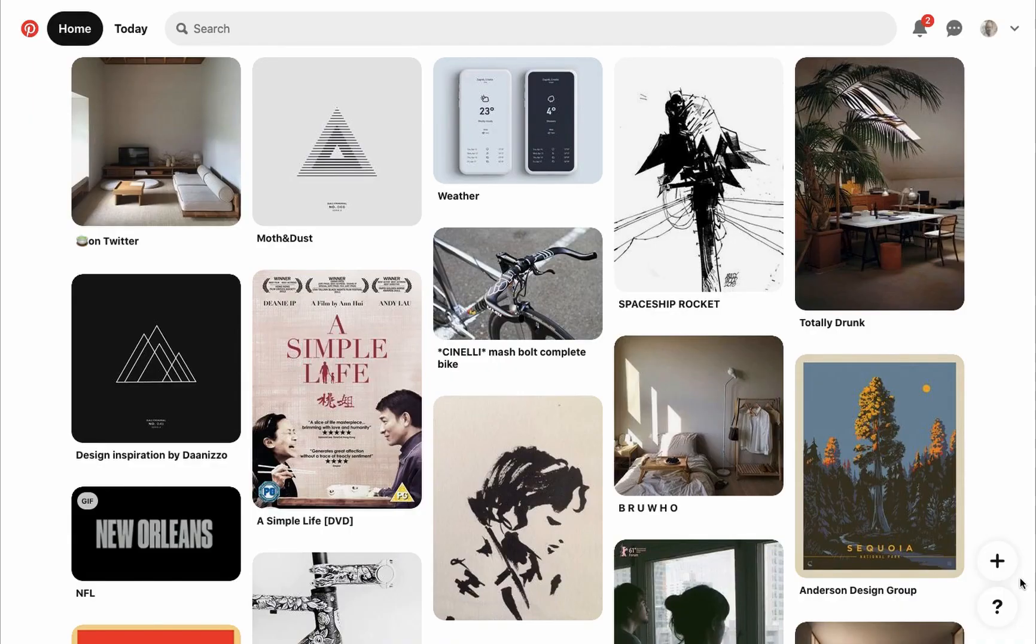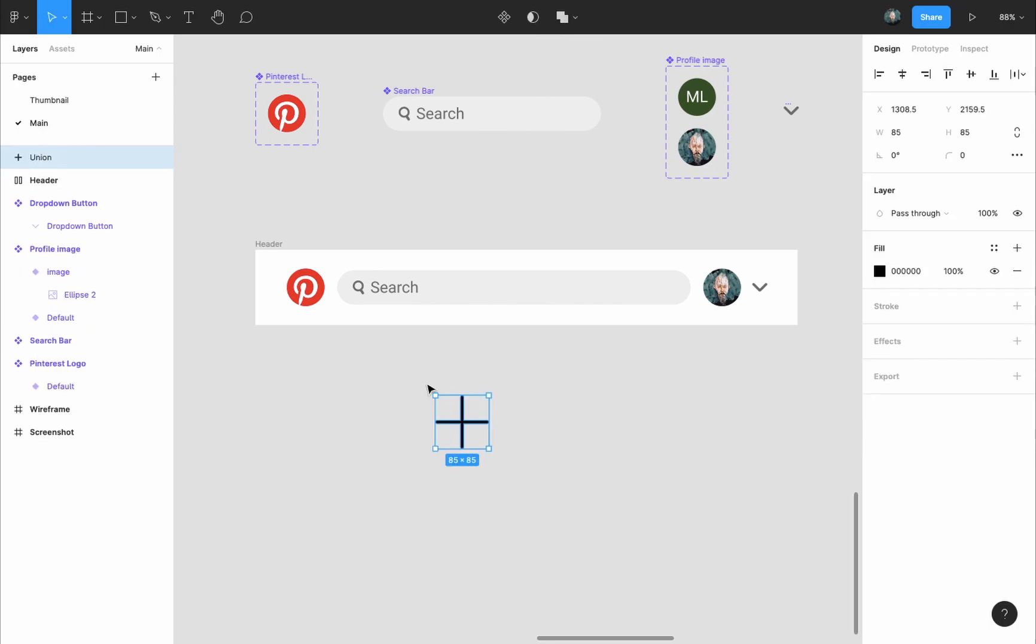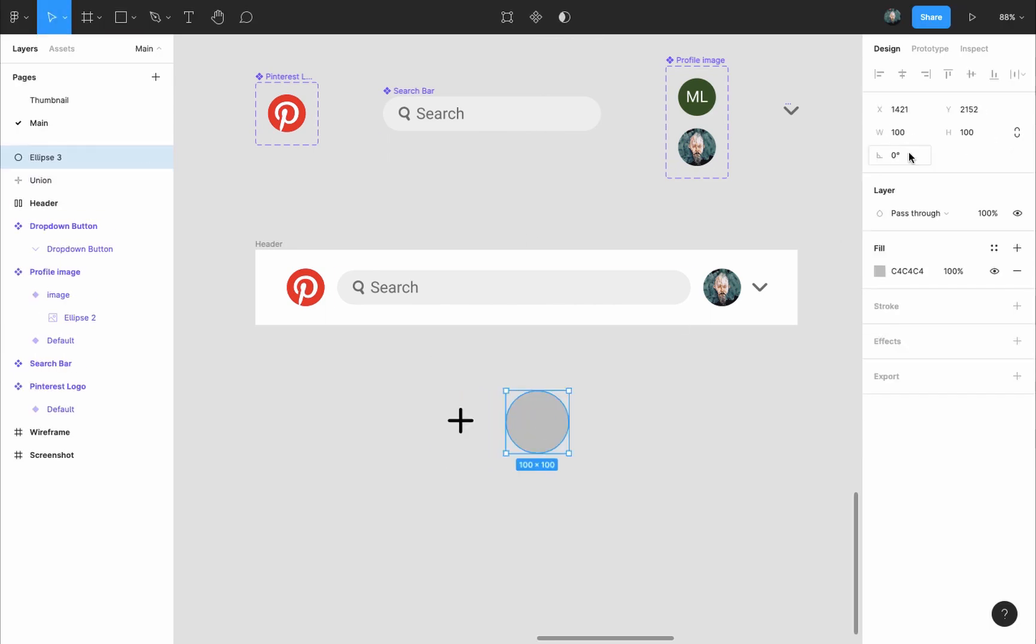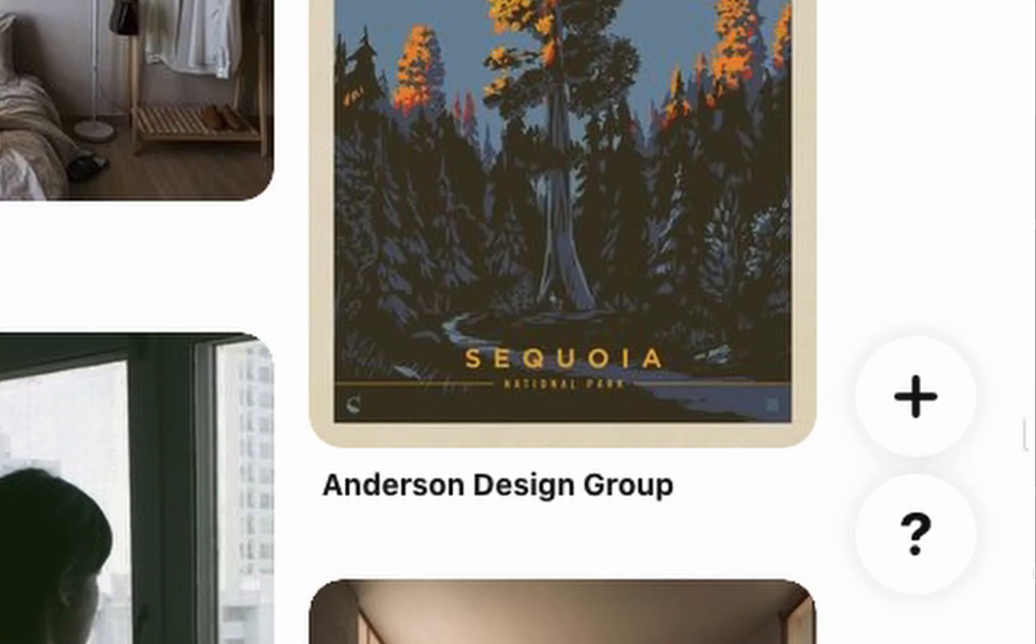Next we'll make a component for the create pin button. I'll grab the pen tool, draw a line, copy it, rotate it and select both lines and union selection. Make sure the corners are rounded and give it the main black color. I'll create a 60 pixel circle, give it the main white color and frame them together.